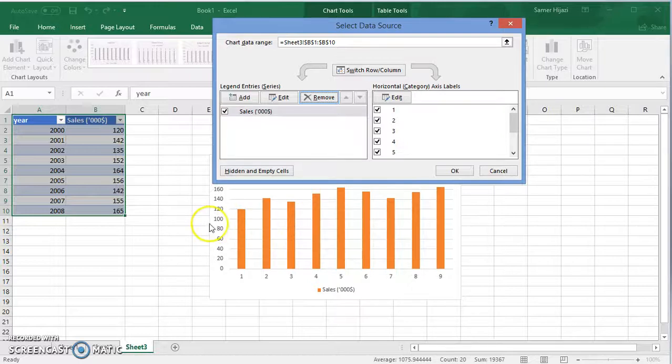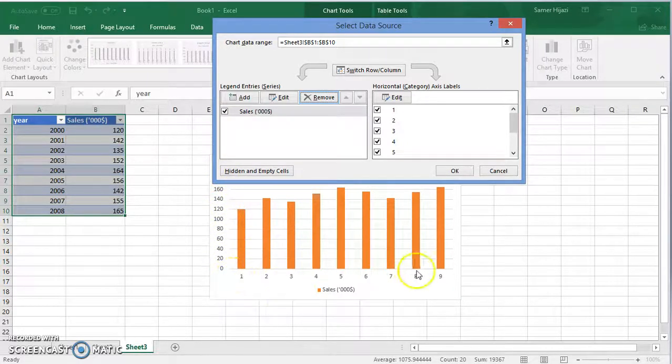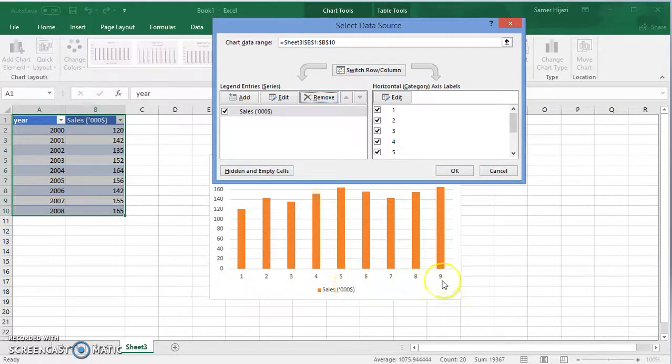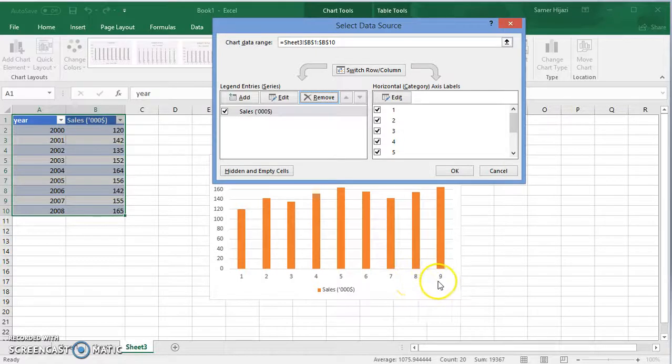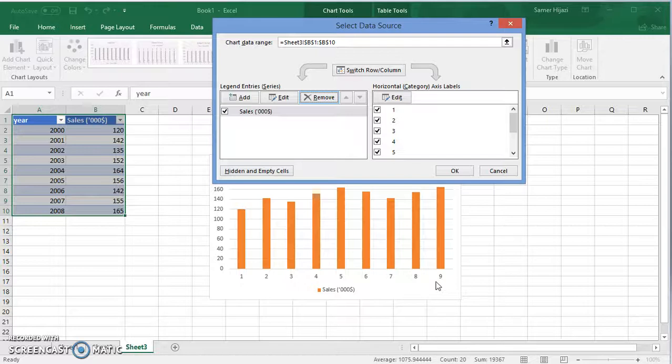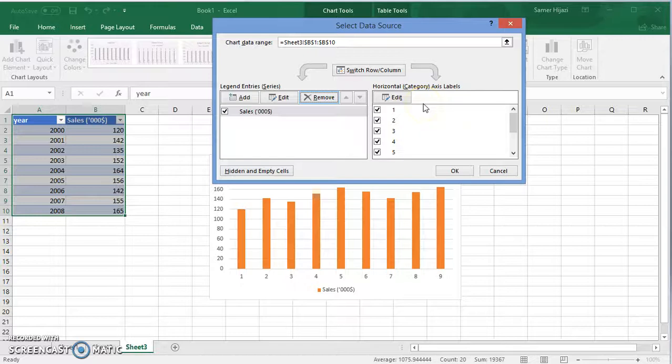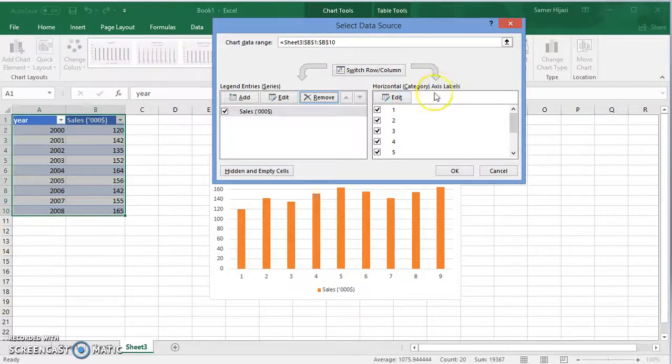But you still have a problem that it's showing me here one, two, three, four, five, six, seven, eight, nine. So instead of that, what we're gonna do is click on the category, horizontal axis label.